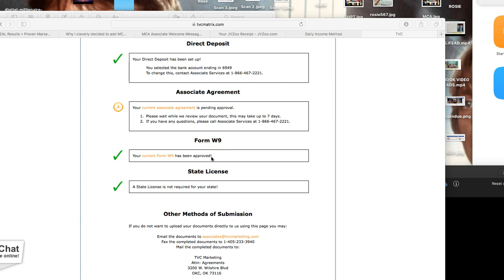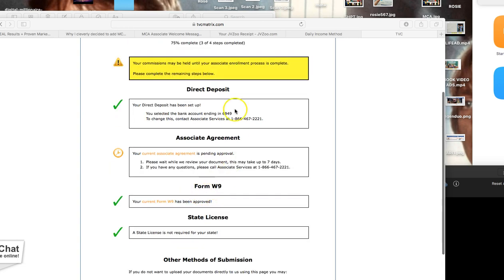And if a state license is required for your state, go ahead and get that done. So make sure to get all these forms turned in so you can go ahead and start getting rocking with our superhero property.